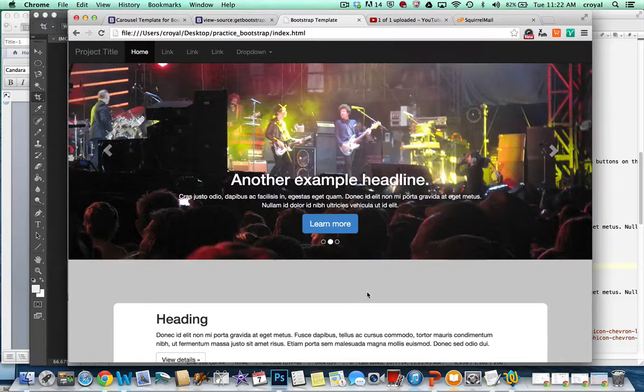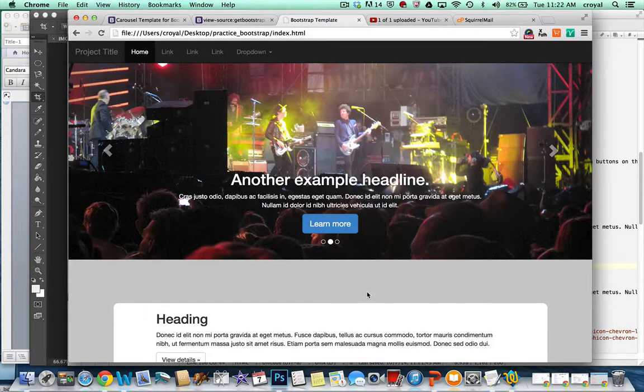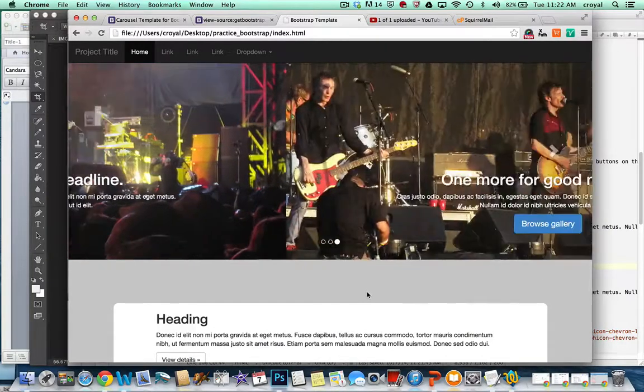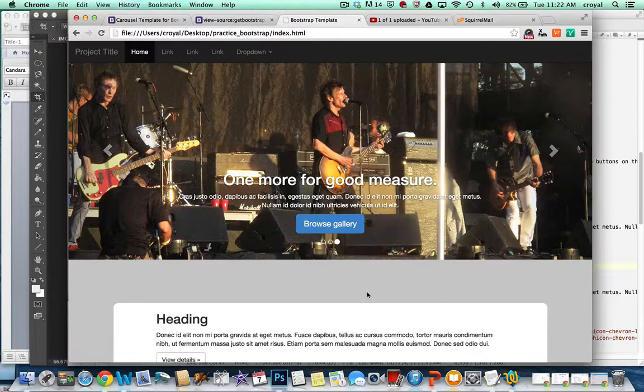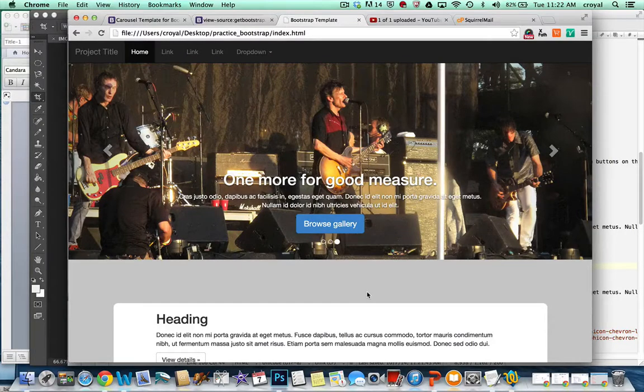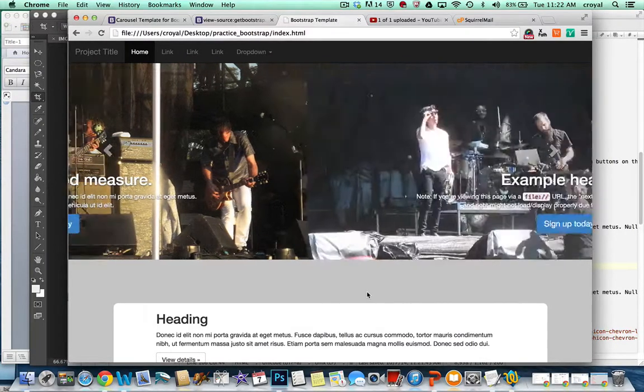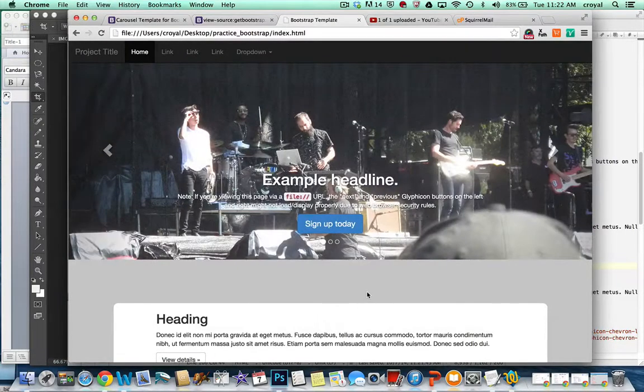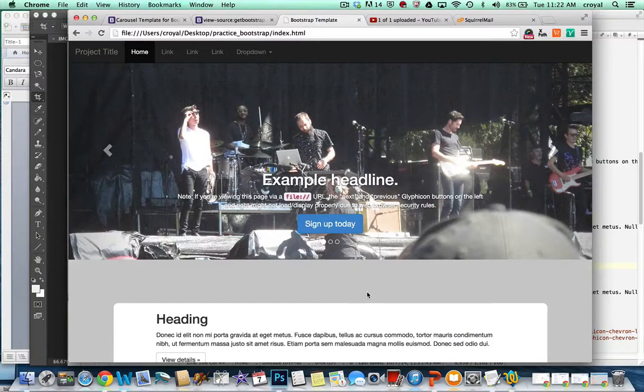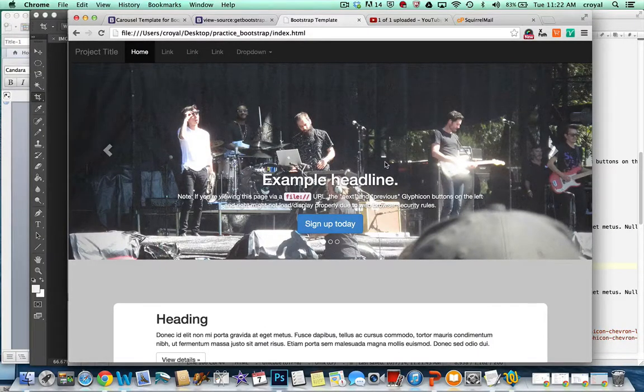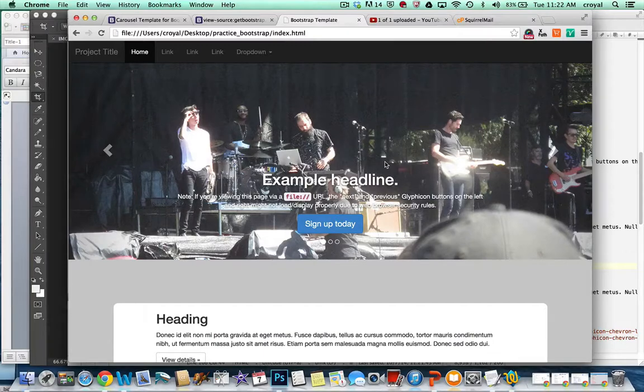The carousel also has the auto advance, and we'll look at the JavaScript if we need to be able to change the speed of that. But for now it pretty much functions like it should. You can navigate through it one by one, you can use the indicators below, and if you hover over it with the arrow it will freeze on that image.